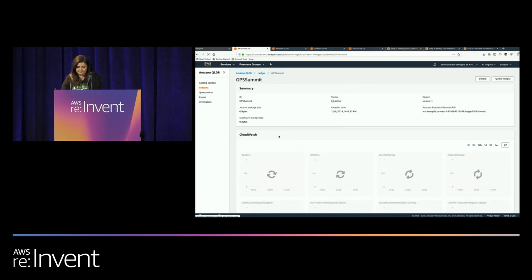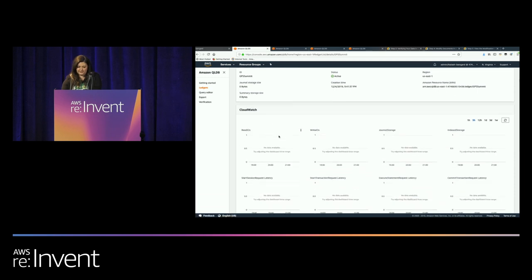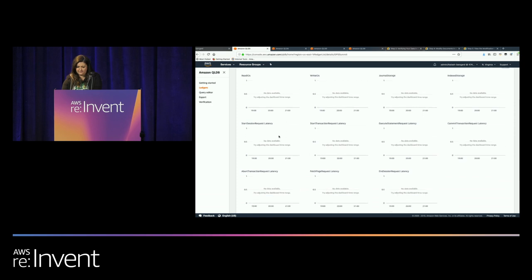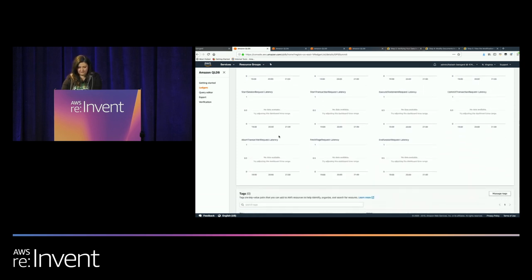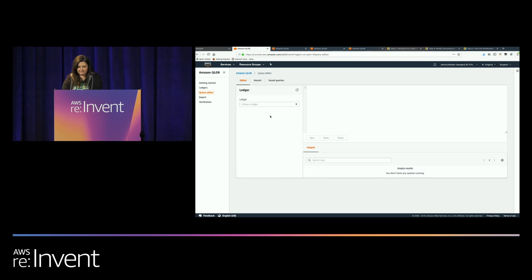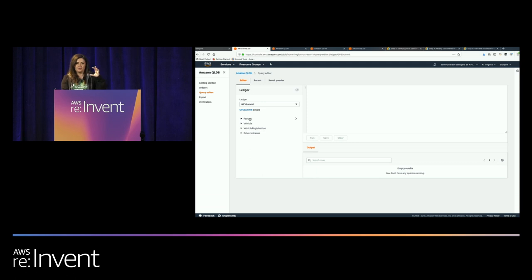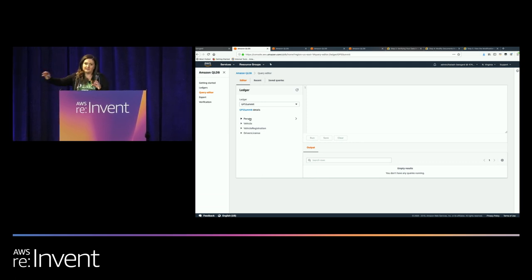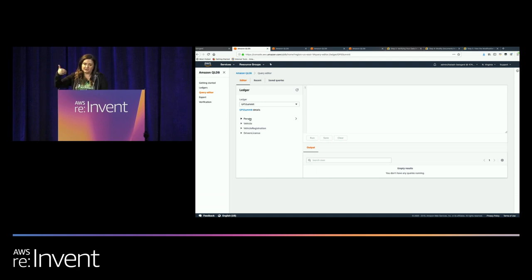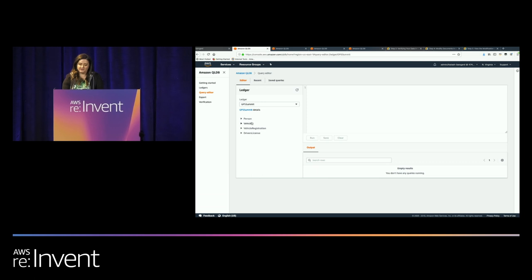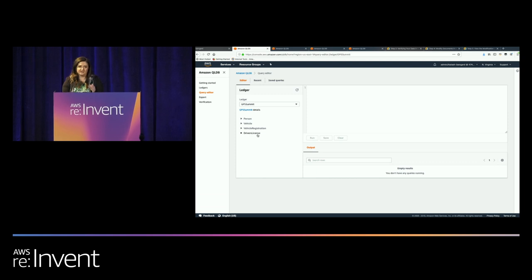Let's look at what we have in the query editor. We can select the ledger we'd like to query. We already have pre-populated table names. When we loaded this data, we inserted all documents into the append-only log, and it was automatically translated into four tables: Person, Vehicle, Vehicle Registration, and Driver's License. On the Person table, we've created two indexes — a government ID for a person. This use case is actually going into production with a real DMV, which is why we modeled it after them. We have vehicles indexed on VIN number, registration, and the driver's license.